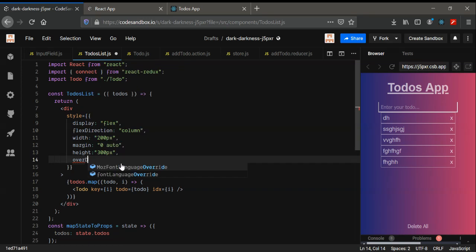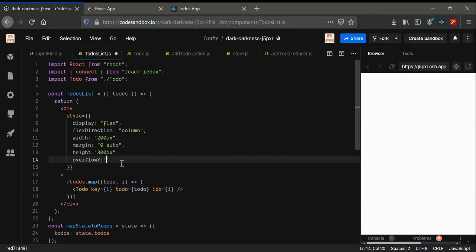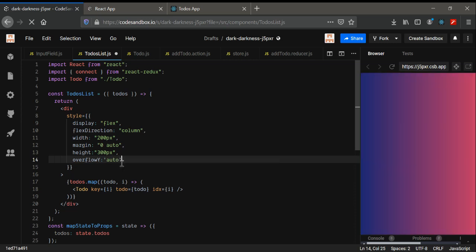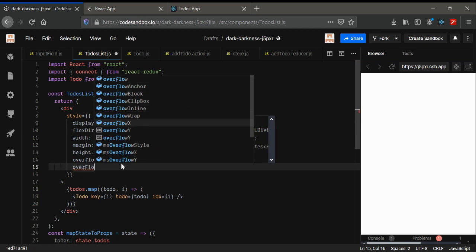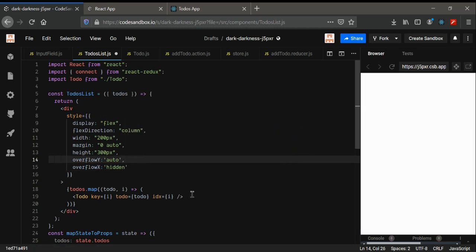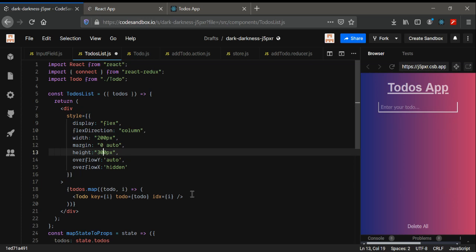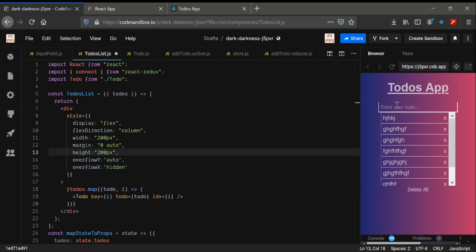For overflow, I'm going to give overflow-y to be auto — you can give scroll or auto. And overflow-x to be hidden. We need a small area. Now it's overflowing as you can see.